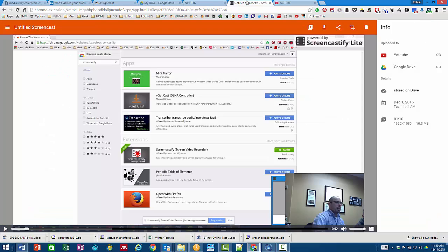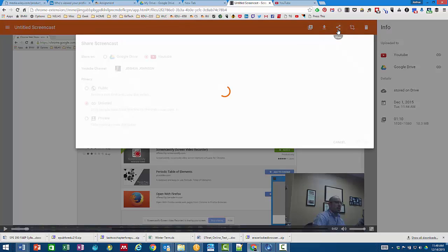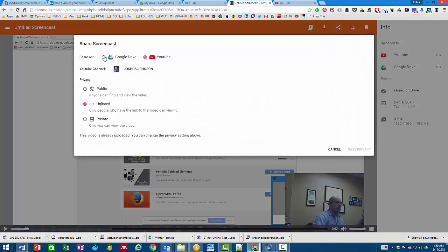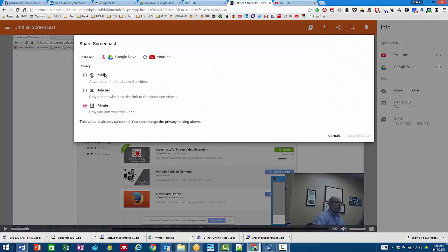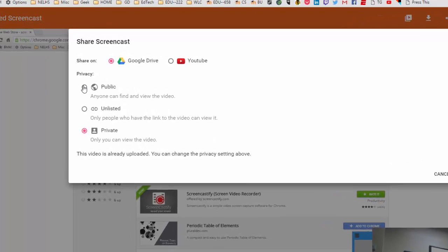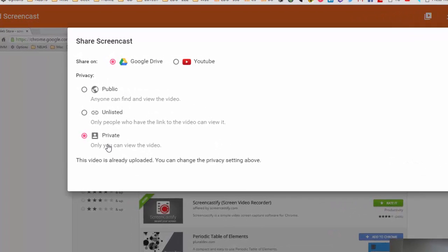The other way to share is using Google Drive. Now you can make it public, unlisted, or private again. When you do that you'll notice it says the video is already uploaded.